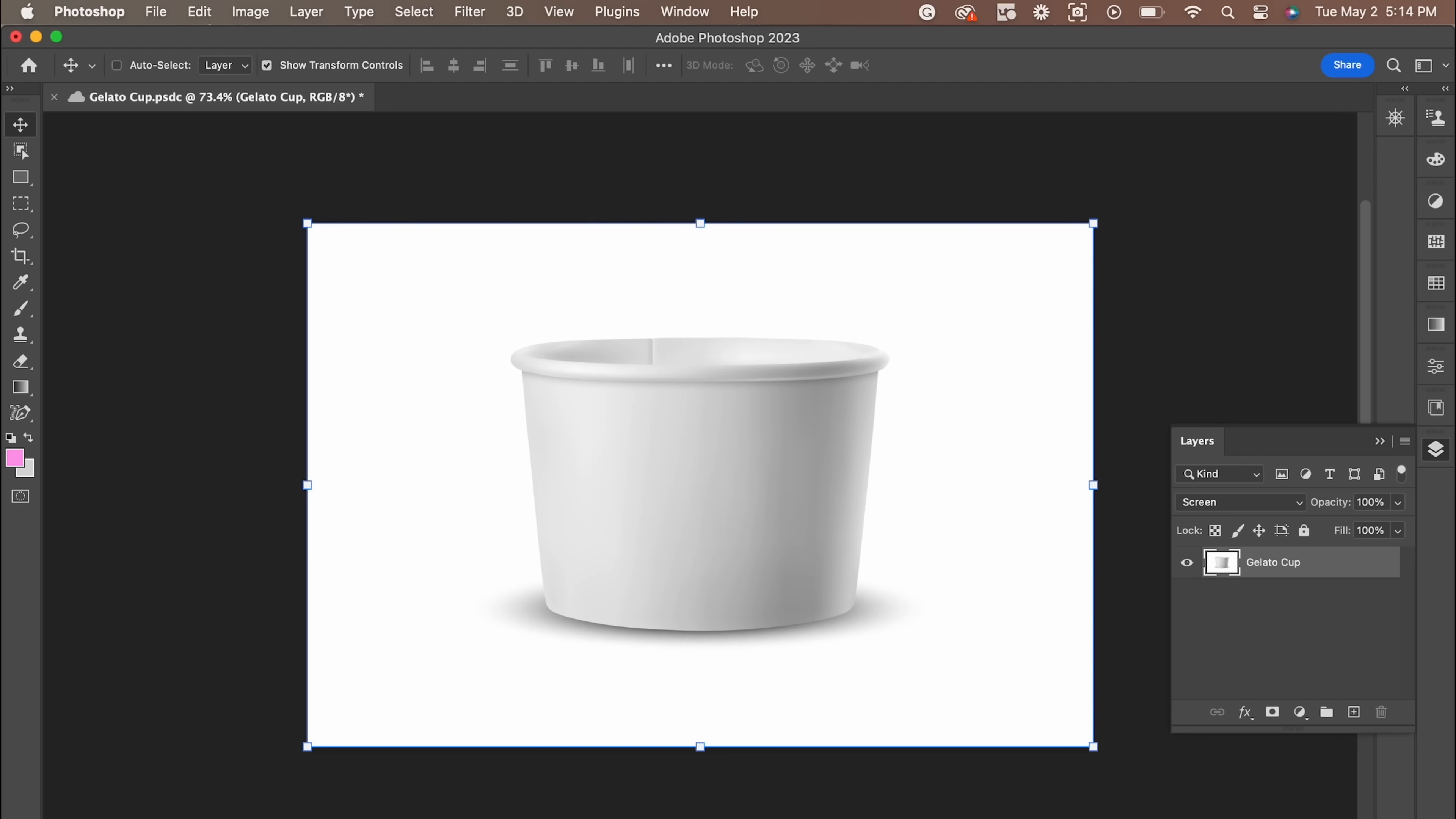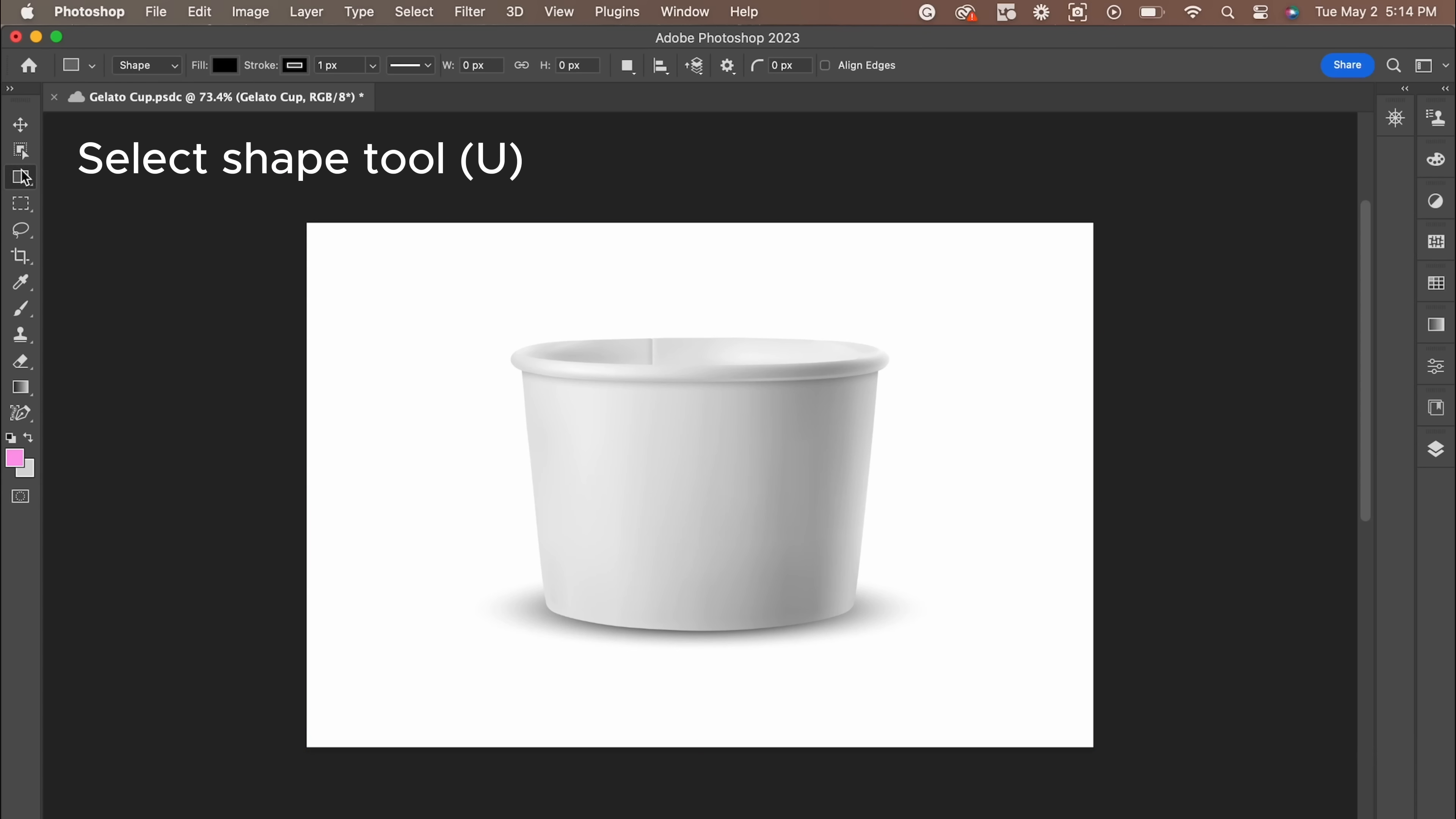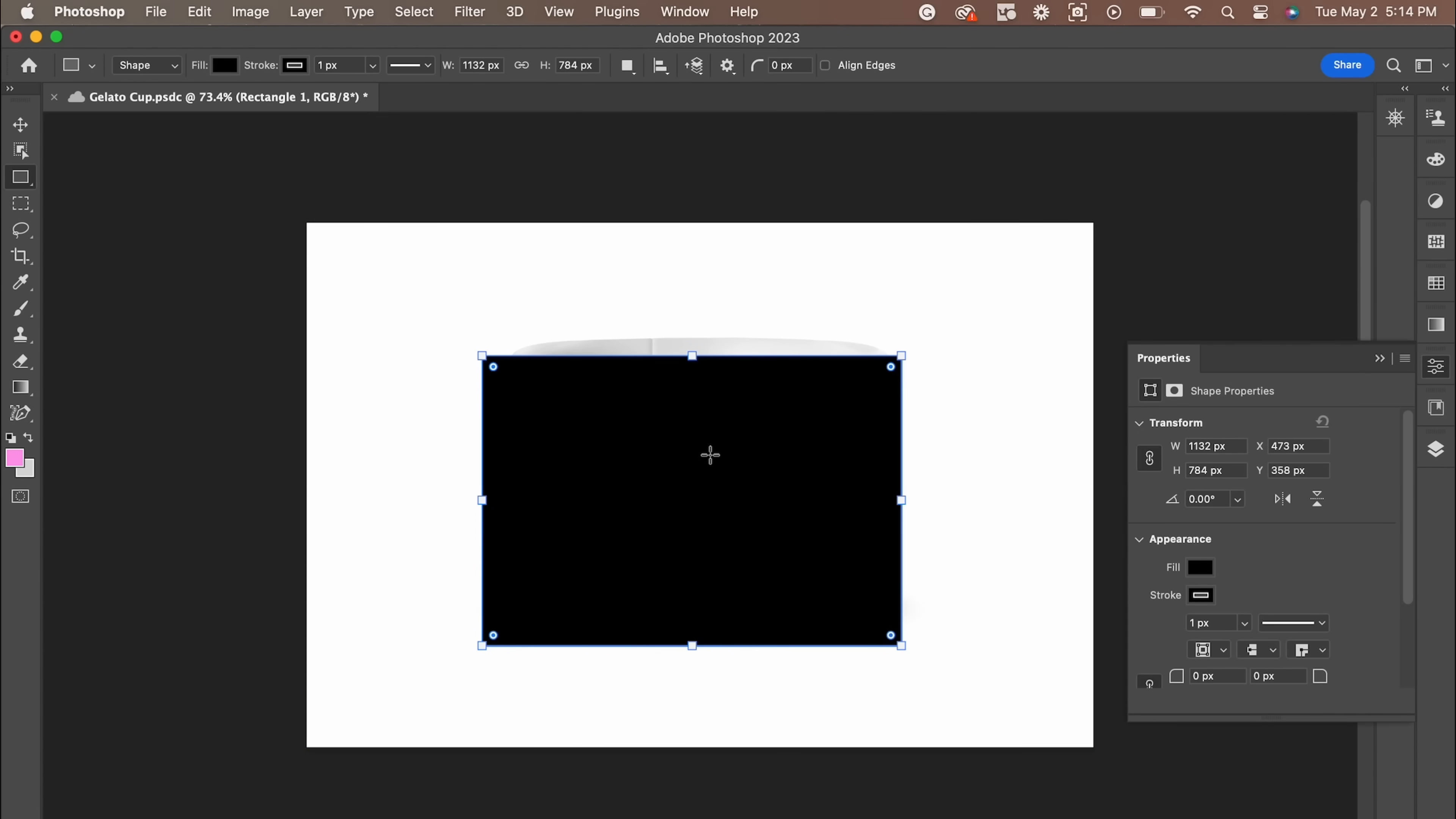We want to do this quickly and easily, so the first thing I'm going to do is grab a shape. You can do this by pressing U or selecting the rectangle tool. Make sure we have a bit of overlap on the top and bottom of the gelato cup.